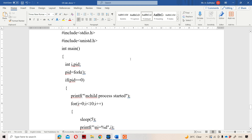Next, the main function. We have two variables called i and pid. Next, pid equals fork. We know about fork — it is useful in order to create a child process. Fork system call returns 0 if it is a child process, otherwise it returns a positive number.